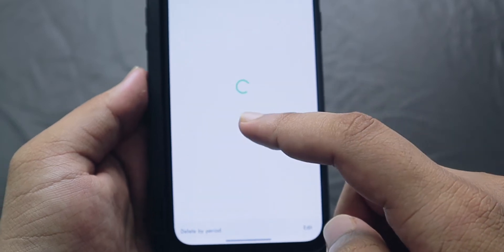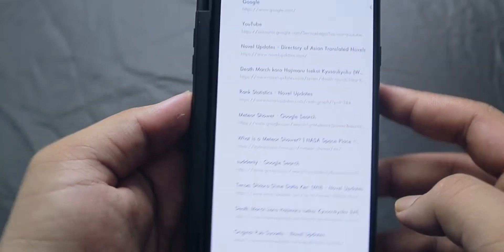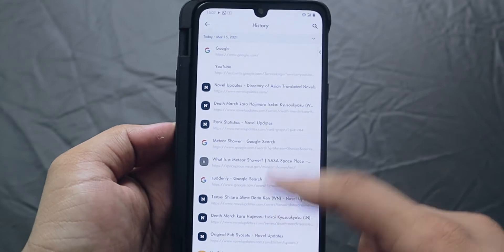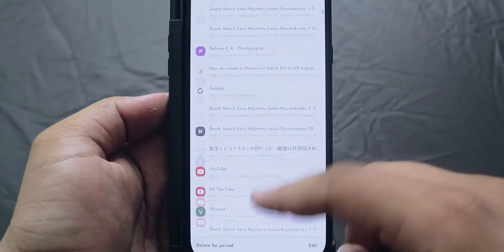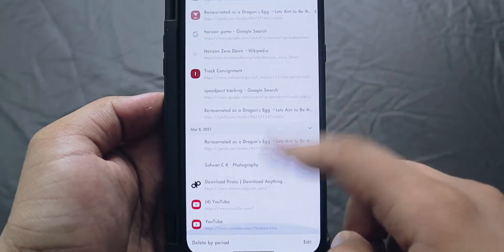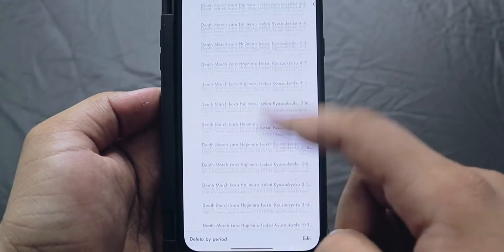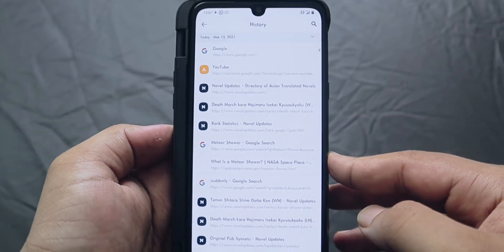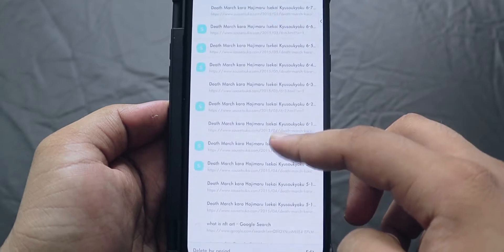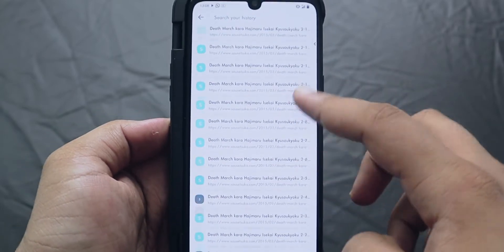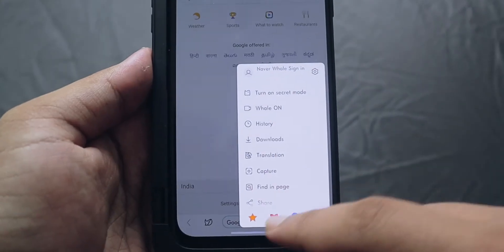In the history section of Whale Browser, you can find all the websites you opened on all devices logged in with your Naver account. This is a small convenience, but finding a website opened specifically on your Android device can be a little difficult since it gets mixed in with history from all other devices.